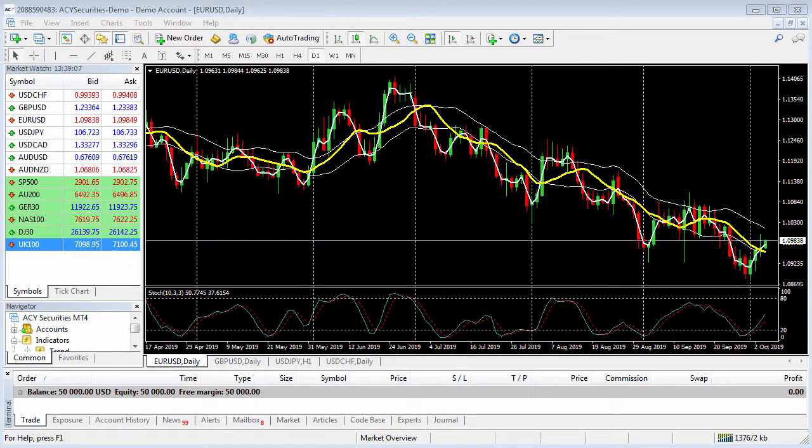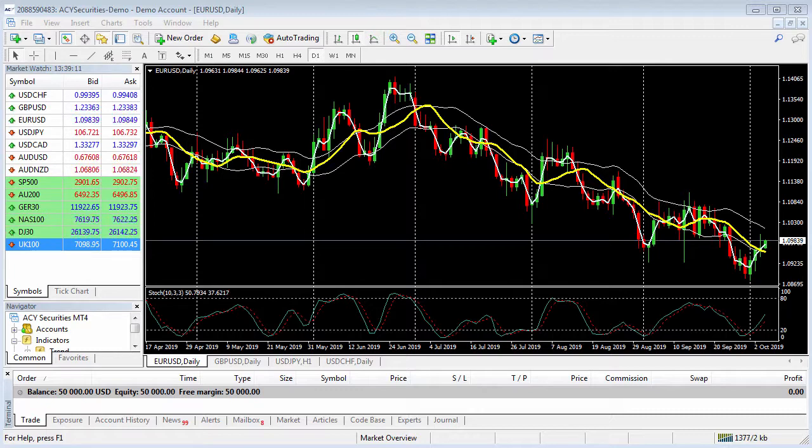Welcome to the ACY Securities MT4 trading tutorial where we'll show you how to view the open and close trading times for any instrument within the ACY Securities lineup.